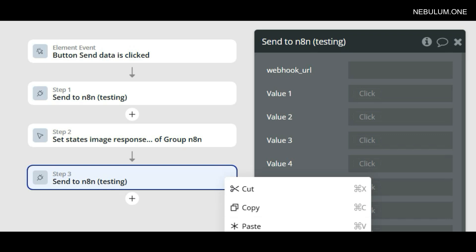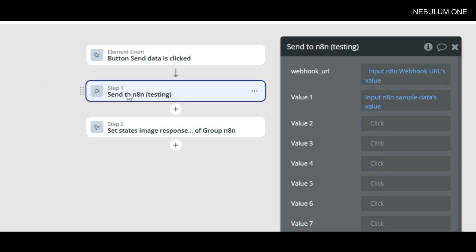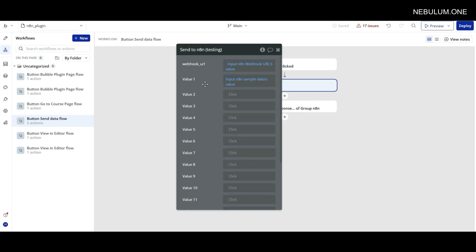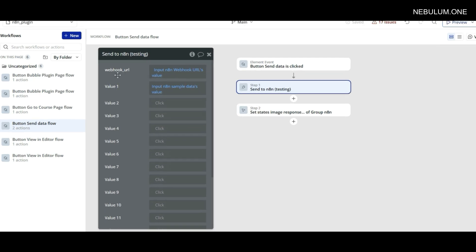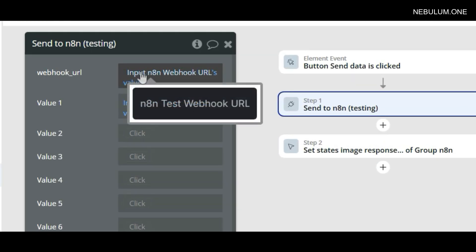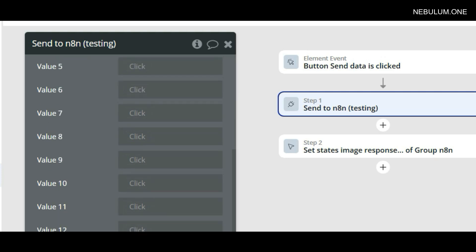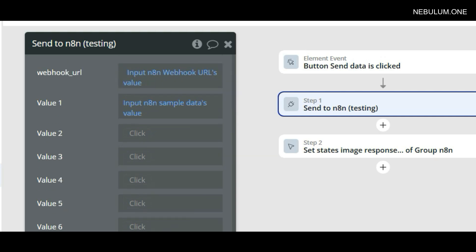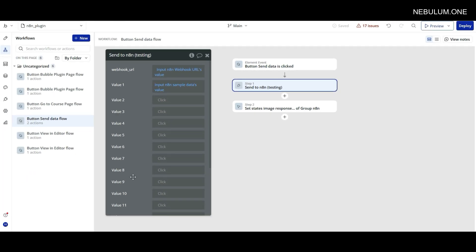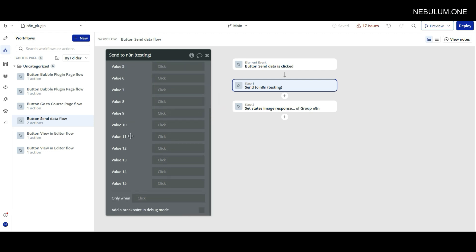What you'll see is a properties panel which is going to ask you for your webhook URL - this is where we're going to be sending the data to. Then it's going to give you an option of sending up to 15 different values into N8N. You can use no values; you don't need to send any data. You could just ping N8N in order to start a workflow of some type. But in most cases, you're going to at least want to be sending one item of data over.